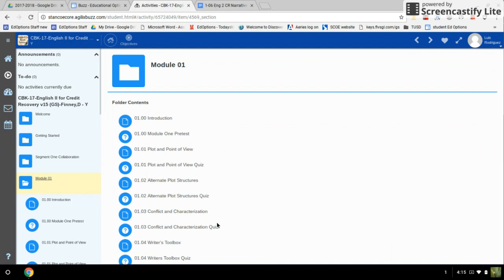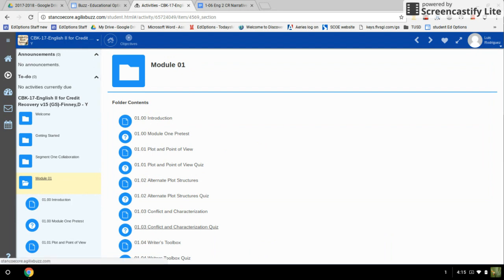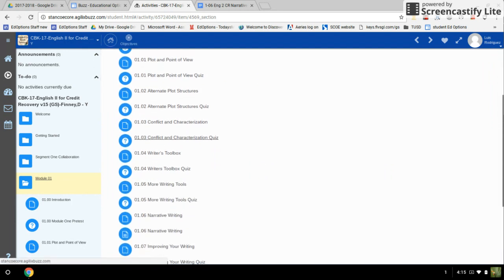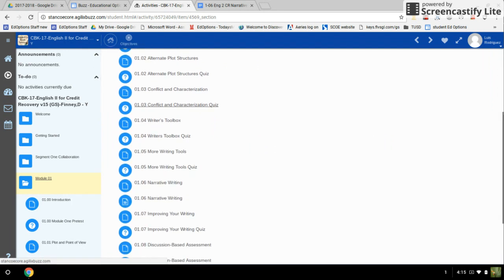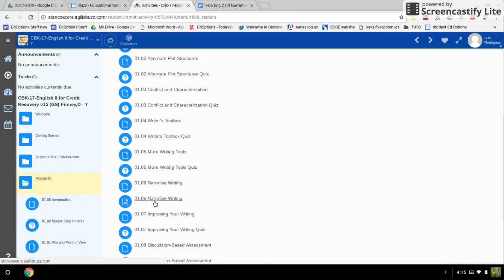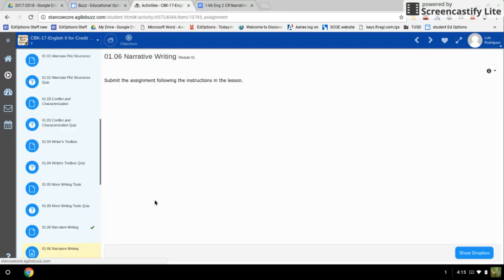I'm going to locate the module that I need to go to. Here's where I'm going to be turning it in. We'll click on that.